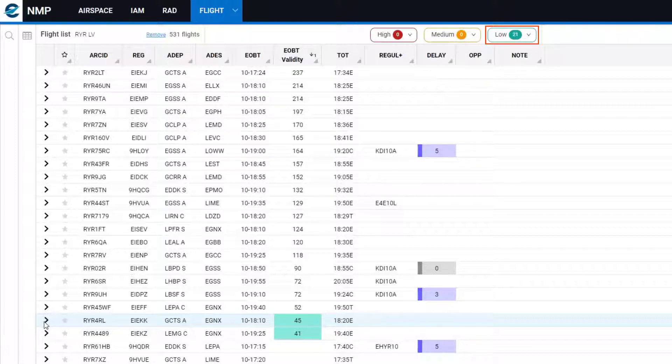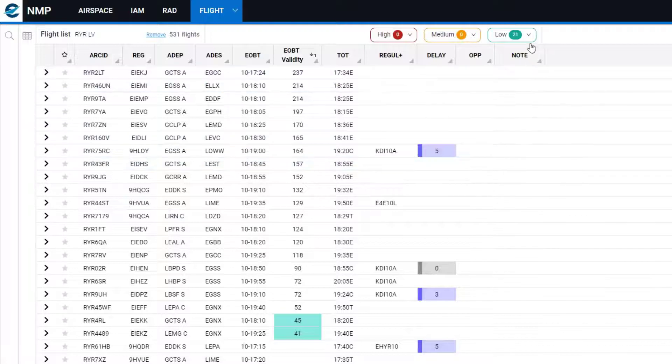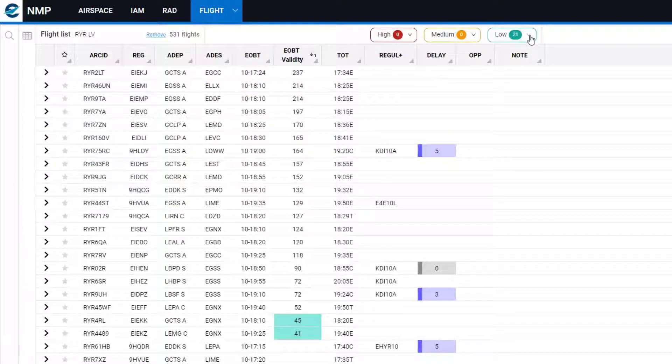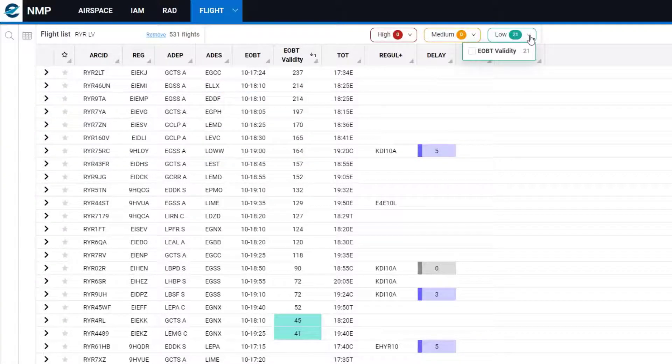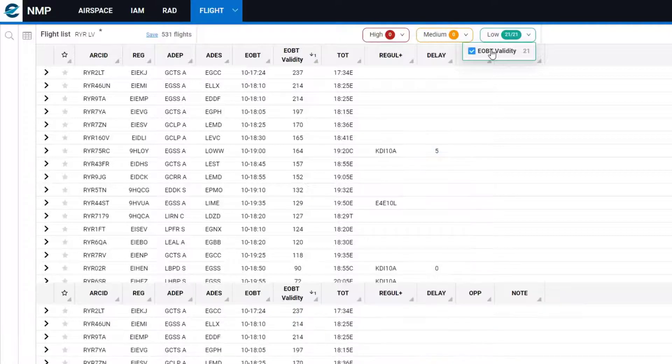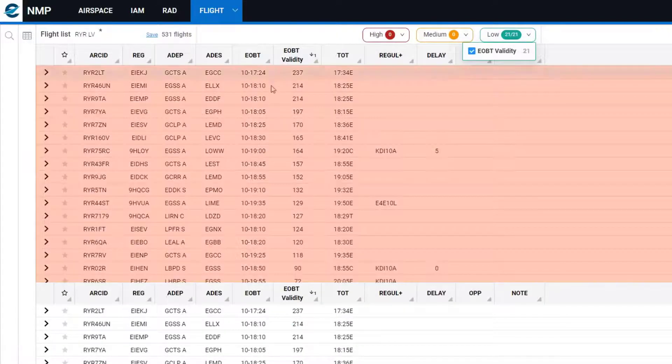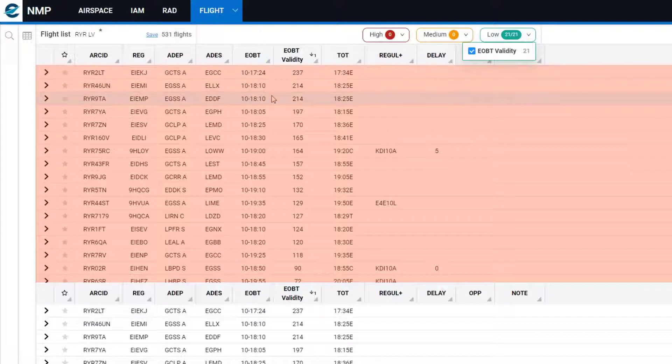I've also set a focus alert to show EOBT validity if I select it, which takes them all into the focus alert element of the flight list.